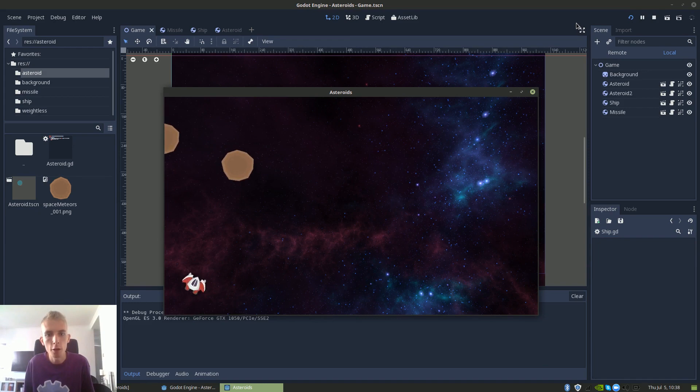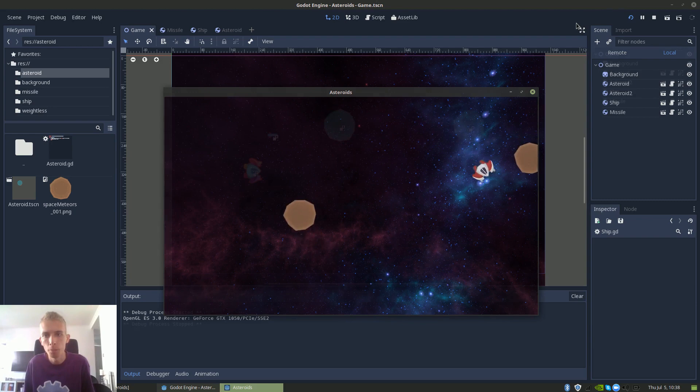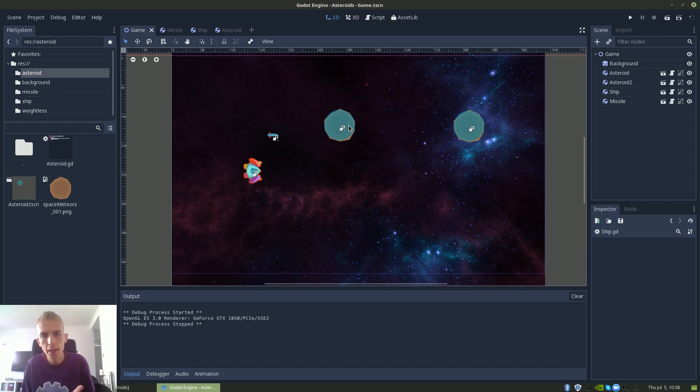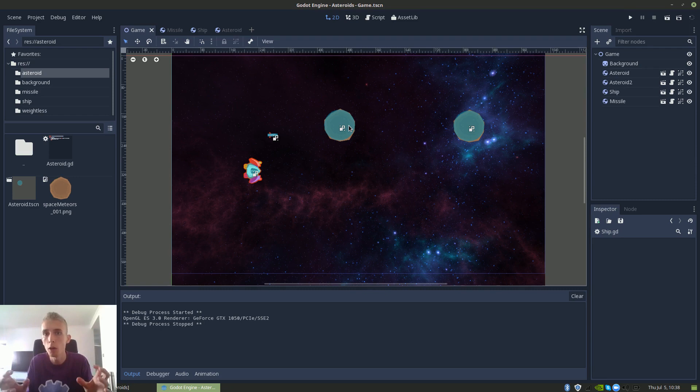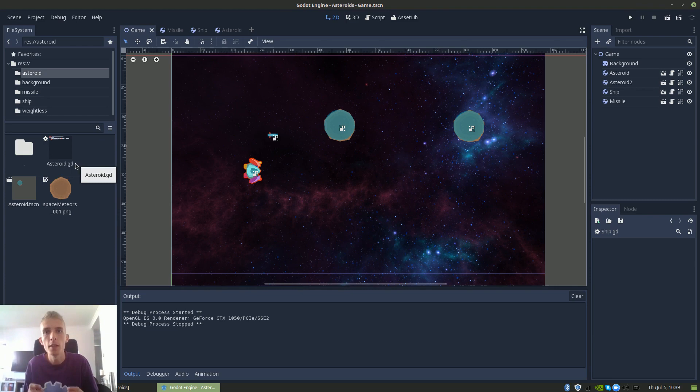We have enabled physics so we can collide with stuff. So if you remember the classical asteroids game, there are three different sizes of asteroids. Whenever you hit an asteroid with a missile, the asteroid is broken apart into multiple smaller pieces and those can then be broken apart into even smaller pieces. There are three different sizes and it's only when you shoot the smallest size that they actually disappear. So the first thing we're going to do is modify the asteroid script so that there are three different possible sizes.